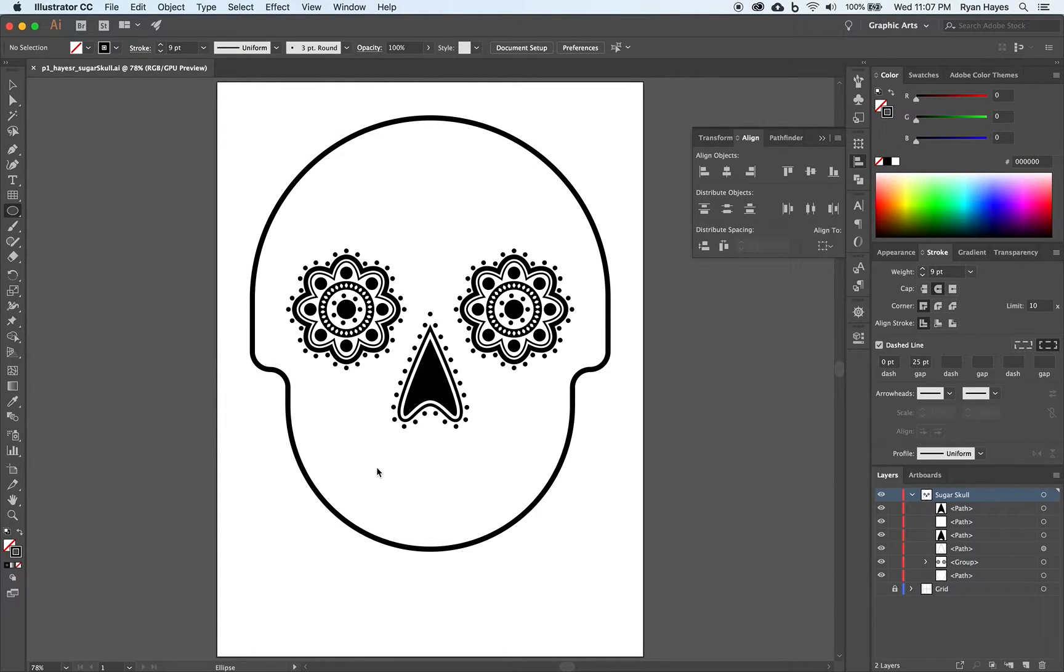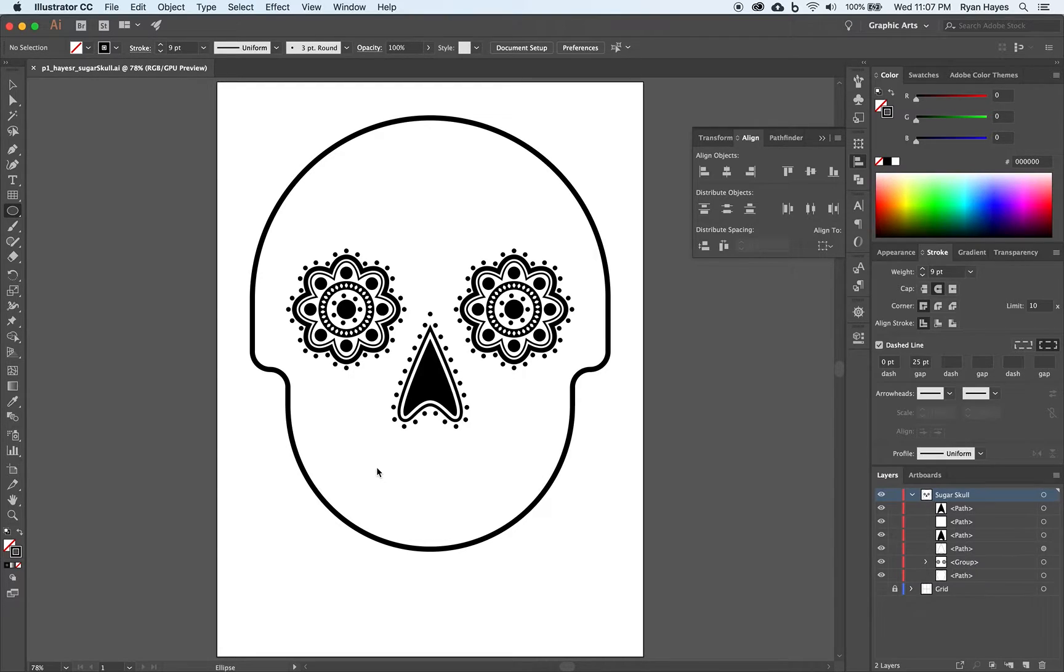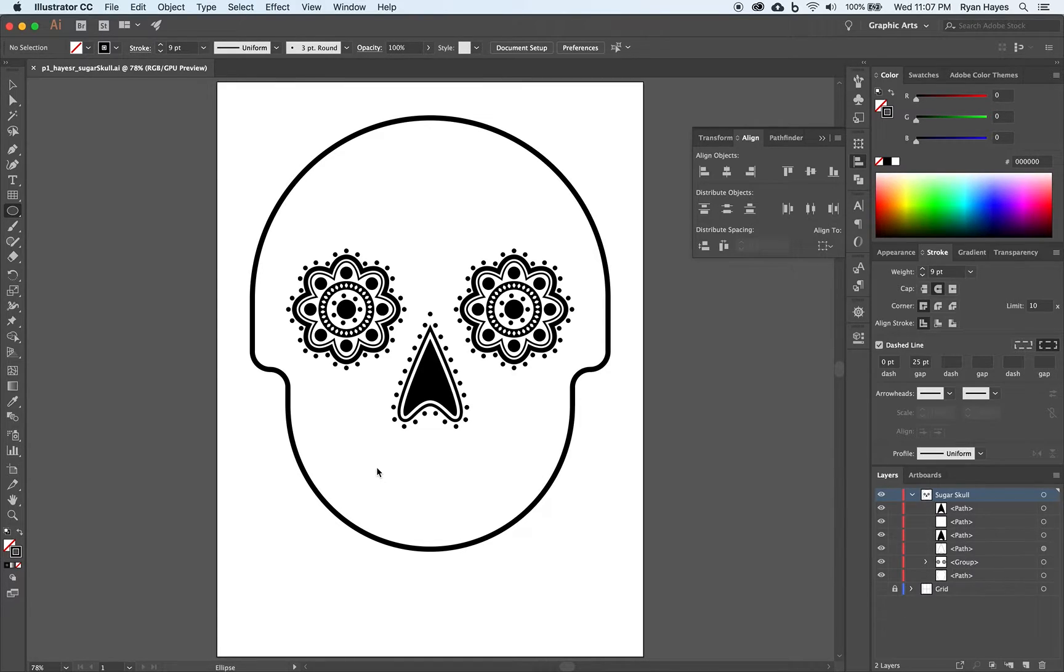Almost done with the foundation of our sugar skull. We're going to add more to it. We're just getting eyes, nose, and mouth. Then we're going to add flowers and other cool stuff. But for now, let's get started with the mouth.